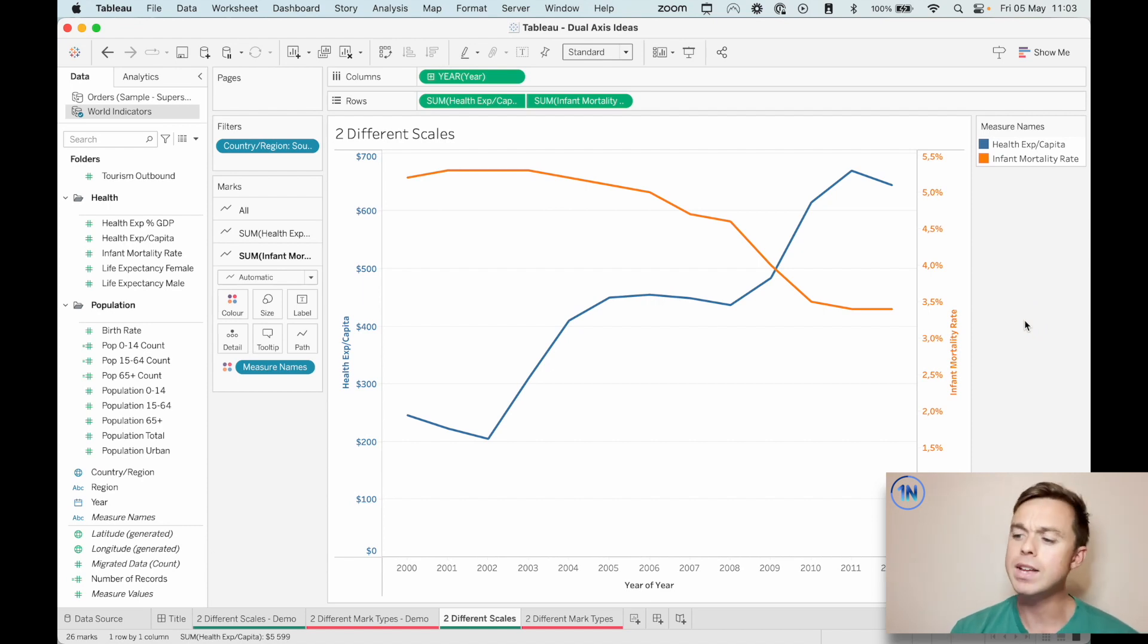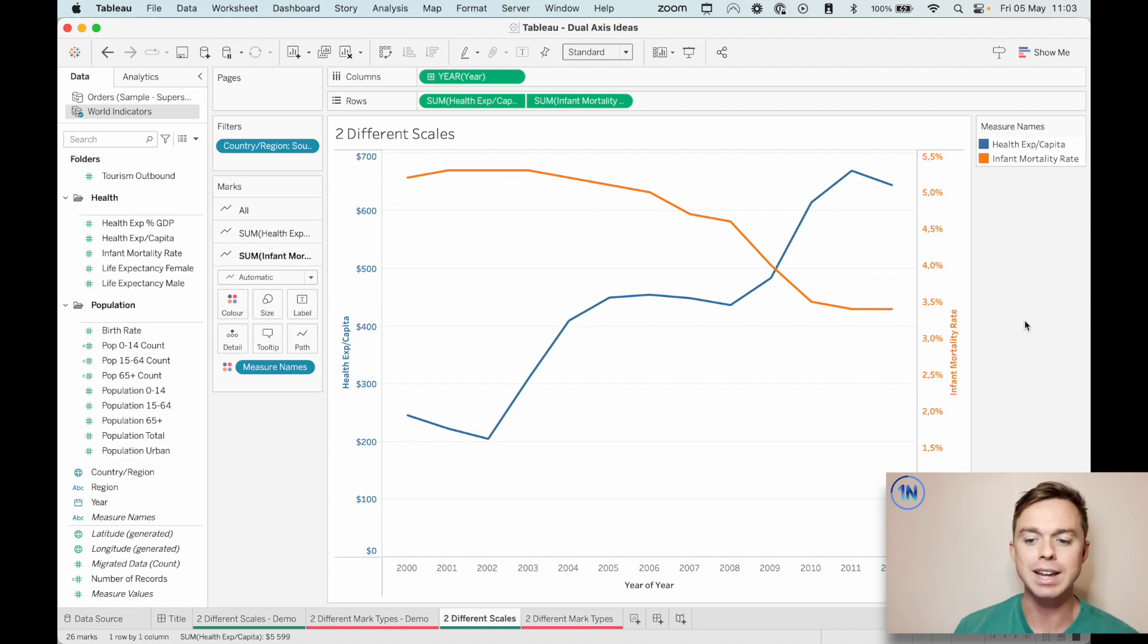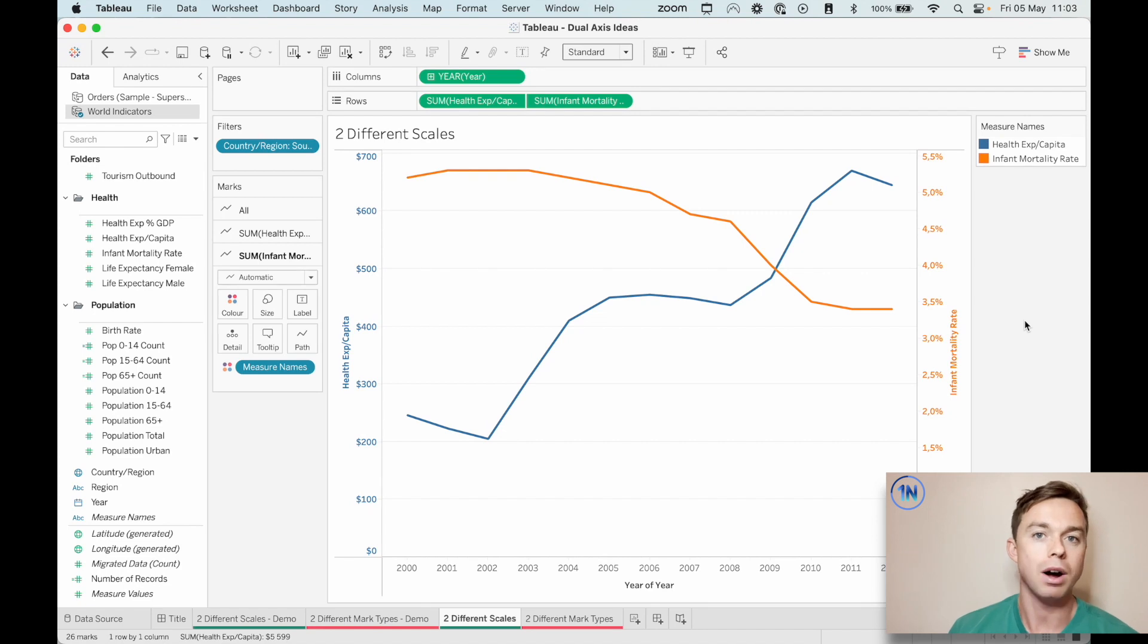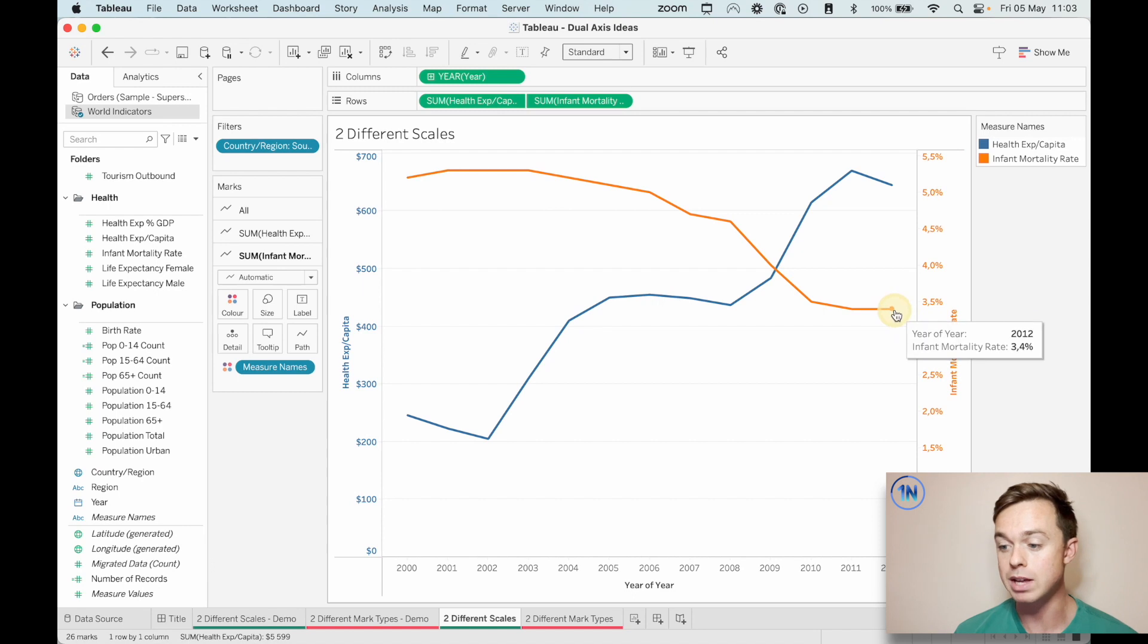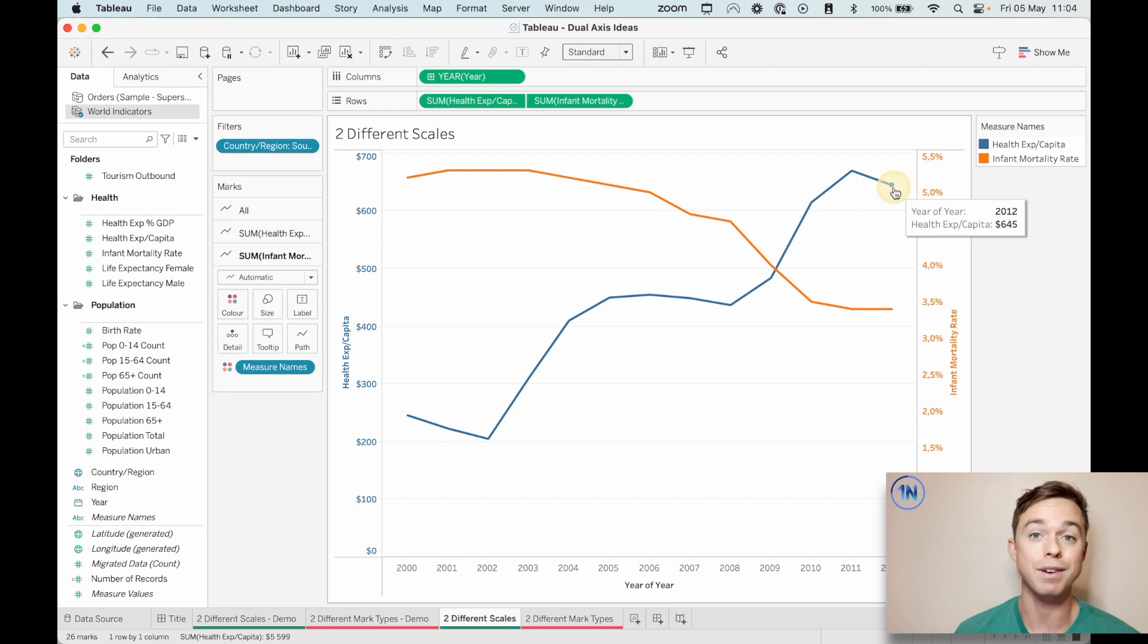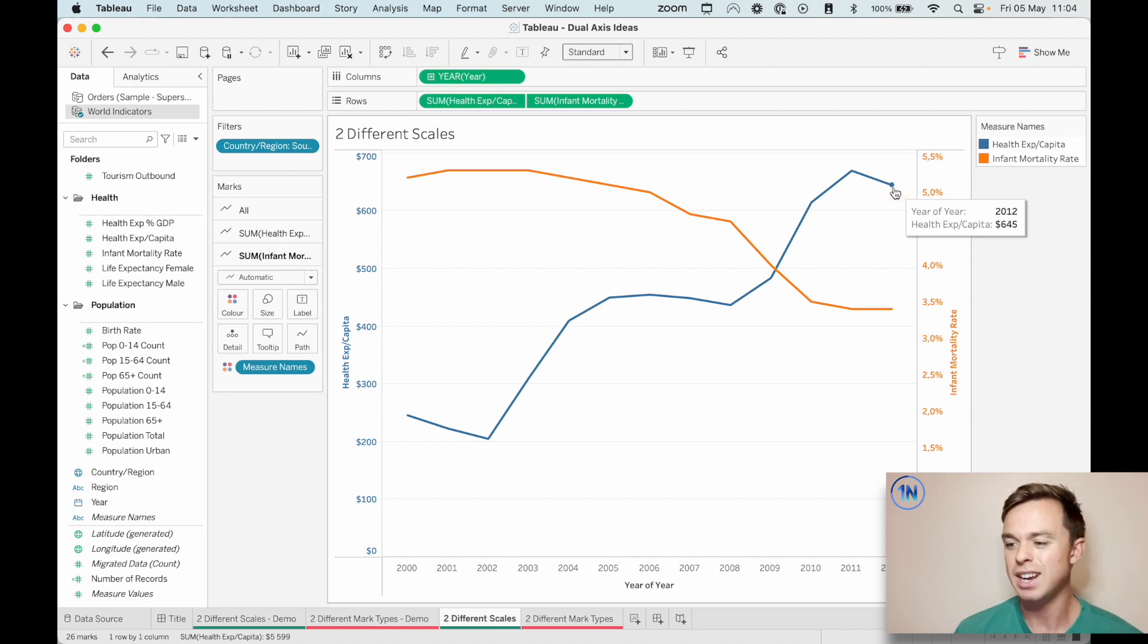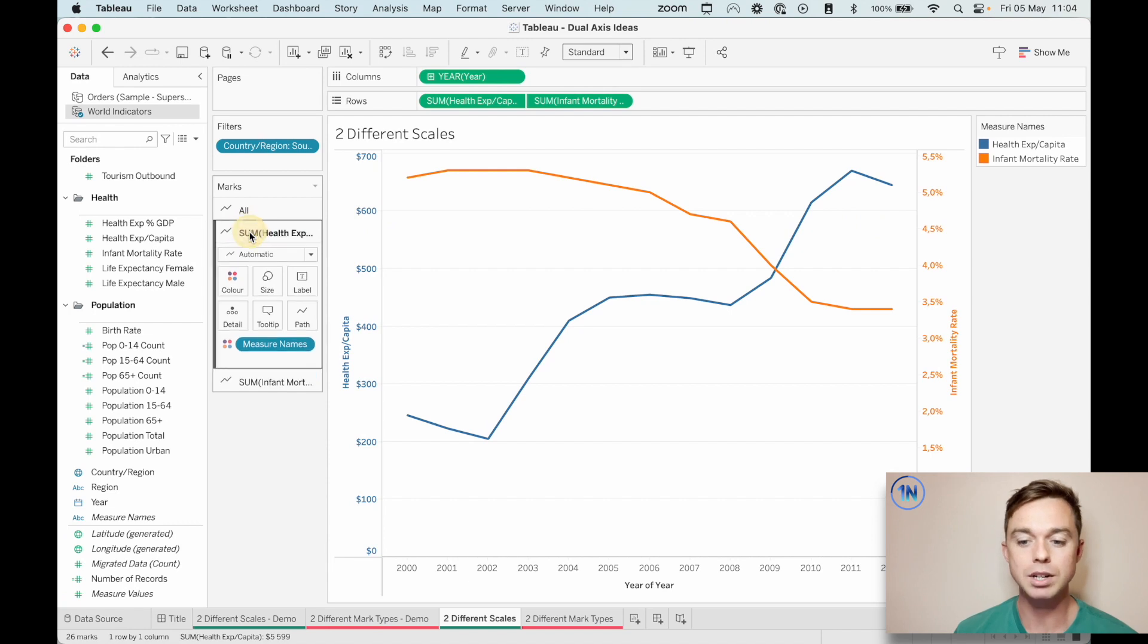The second thing that I think is helpful with a dual axis chart like this is just to label the line ends. It's not an essential part of this, but I think it's helpful because it really provides that visual cue to say, Hey, this is going to be 3.4%. And this is $645. It's not necessary. It's just a nice visual cue.